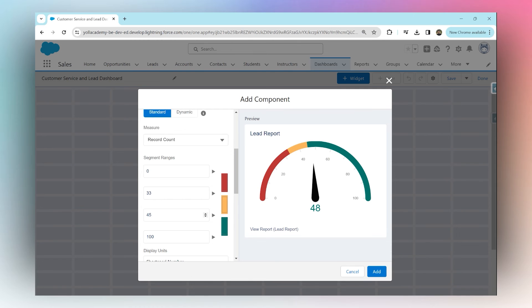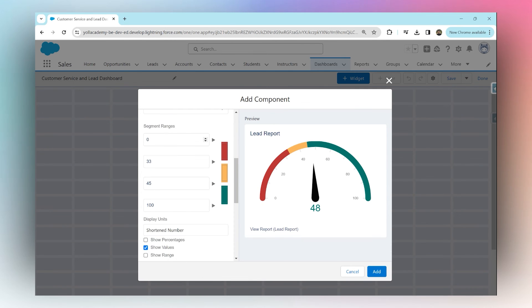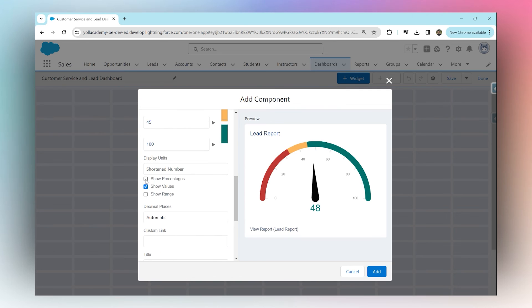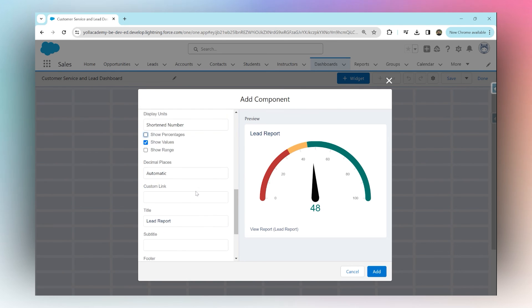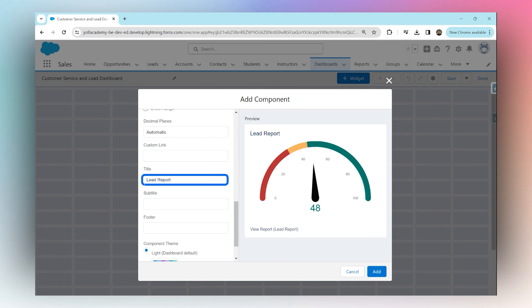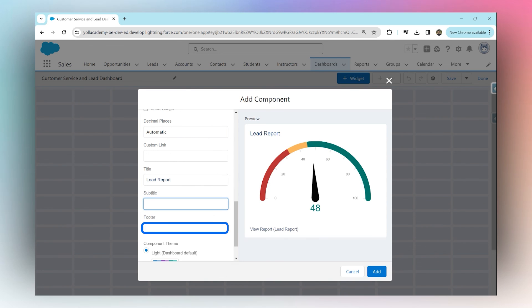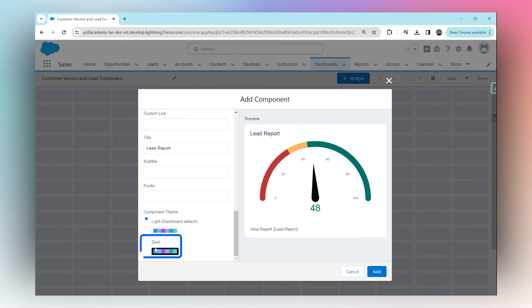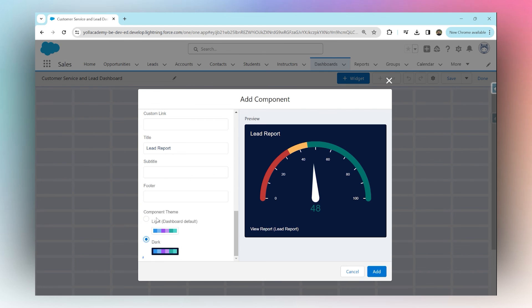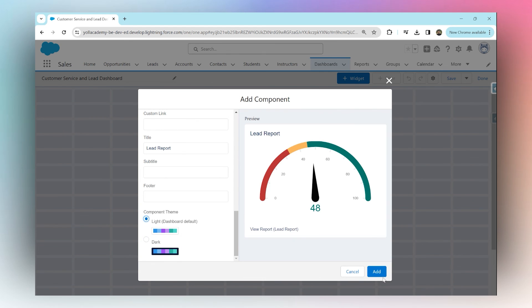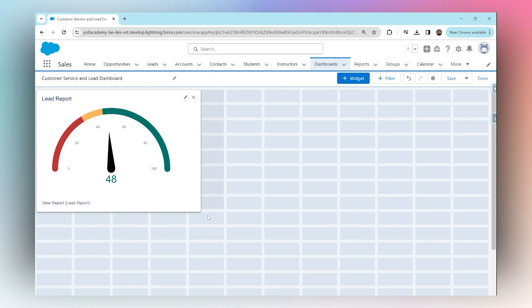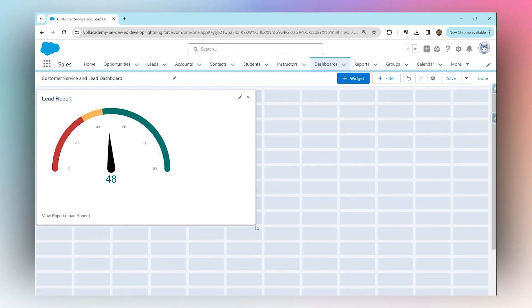You can also add percentages if you'd like, but it's not very relevant in this case. You can edit the title, which is 'lead report' right now, add a subtitle, add a footer, and change the theme from light to dark if needed. Then hit add. That's how you add a custom gauge chart in your dashboard.